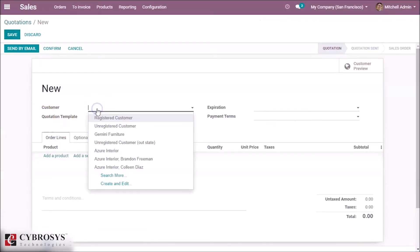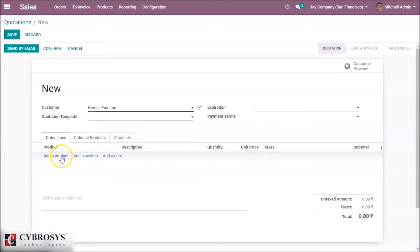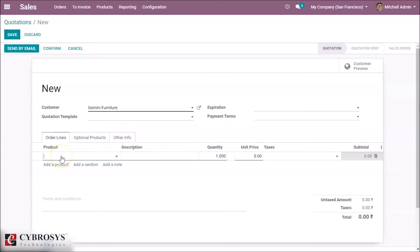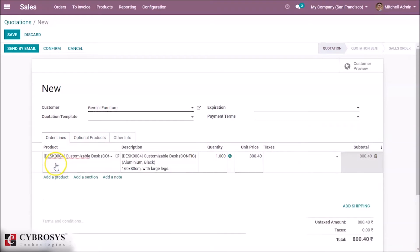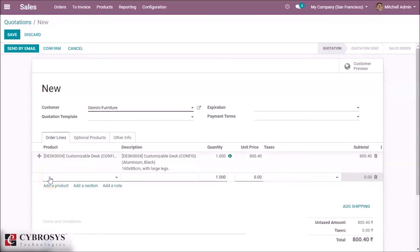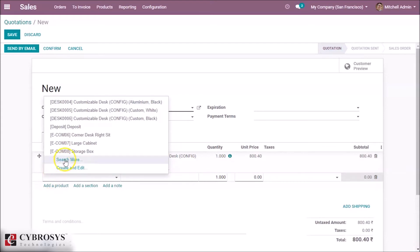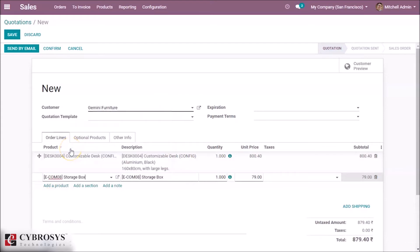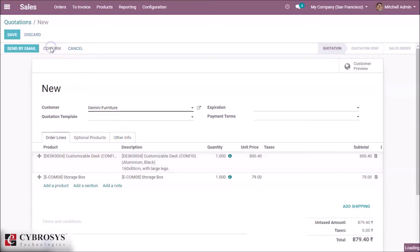While processing a delivery, we are making a sale order by specifying a customer and some products, and then confirming the order.